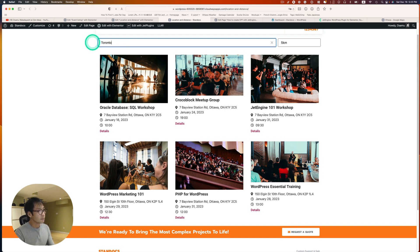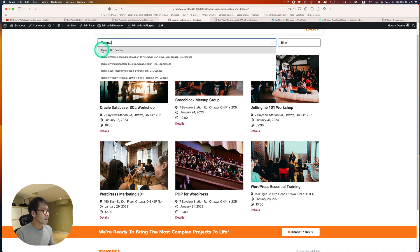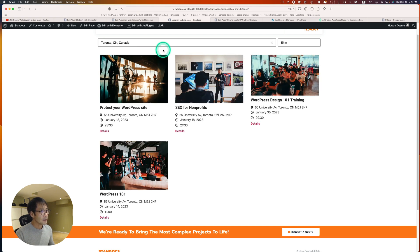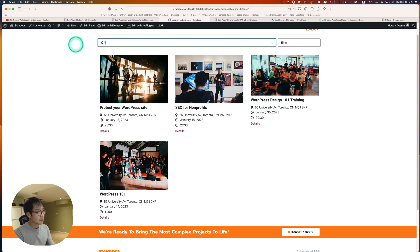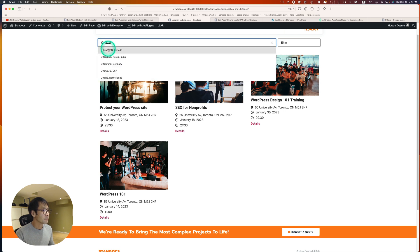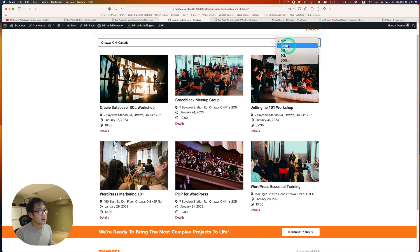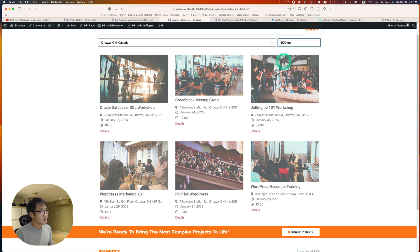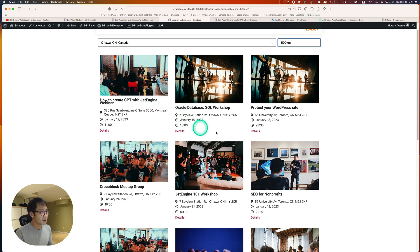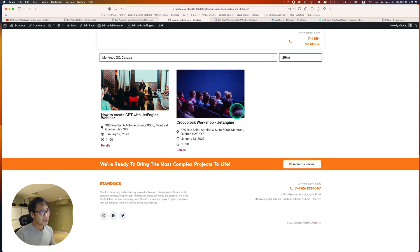Now let's type in Toronto. Here we go — they are all in Toronto. Let's go back to Ottawa again, and now let's set the radius to 500 kilometers. It should include Montreal and Toronto, and yes, both are included. Pretty cool!